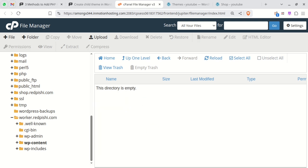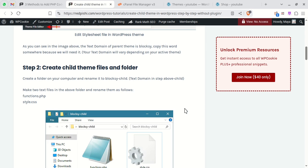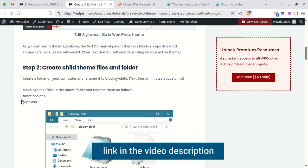Inside this folder, create two files. Use functions.php and style.css.